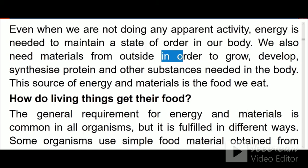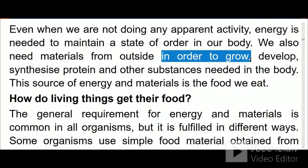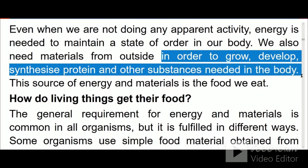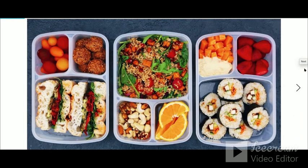In order to grow, develop, and synthesize, we need energy in our body. The energy we obtain for synthesizing our body and for the working of our body — even while we are not having any physical activity — comes from food.